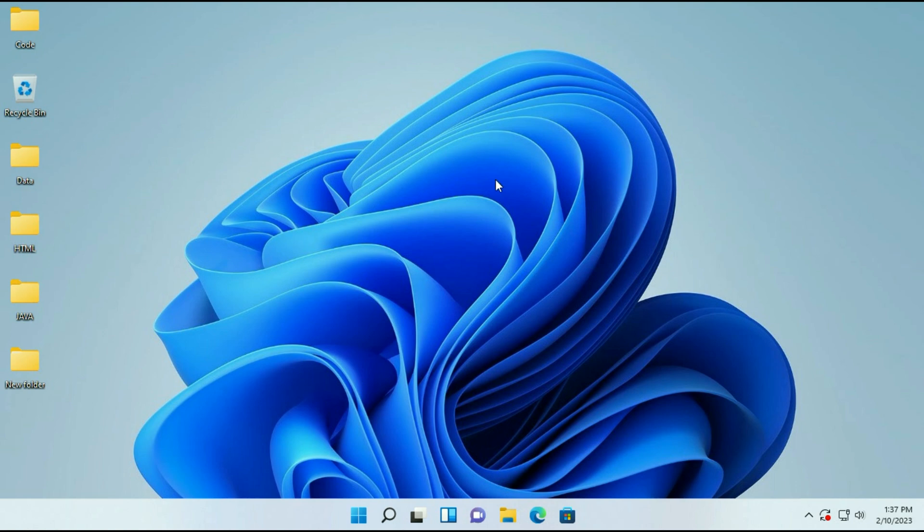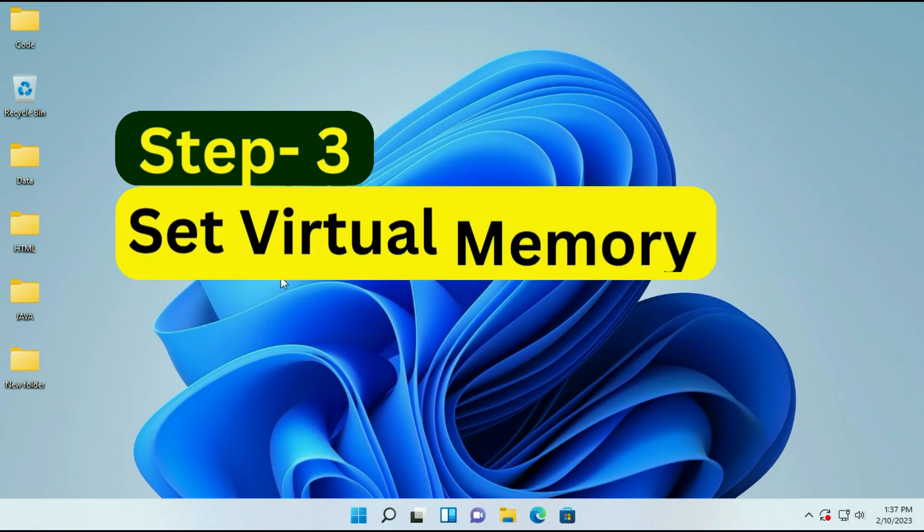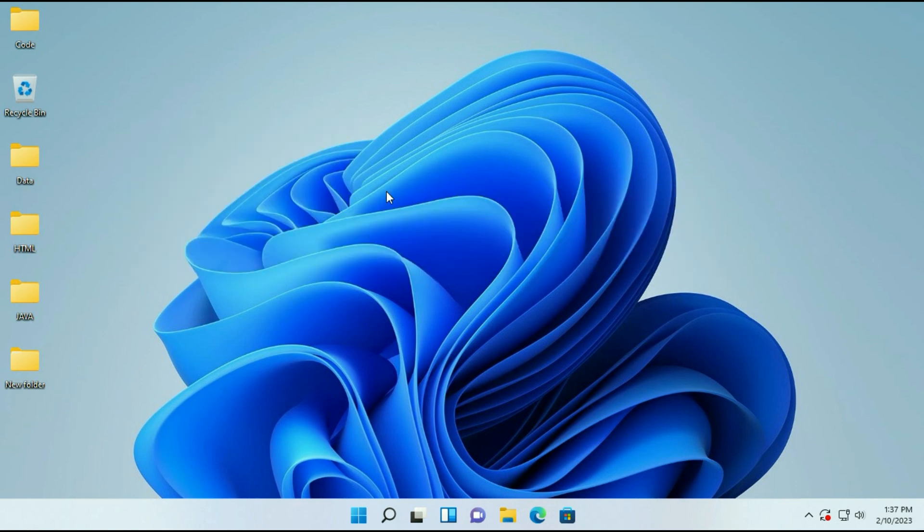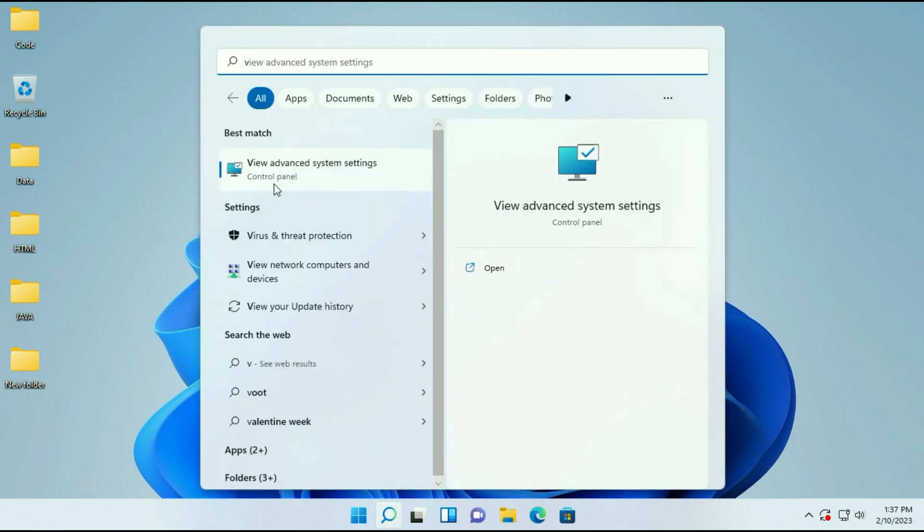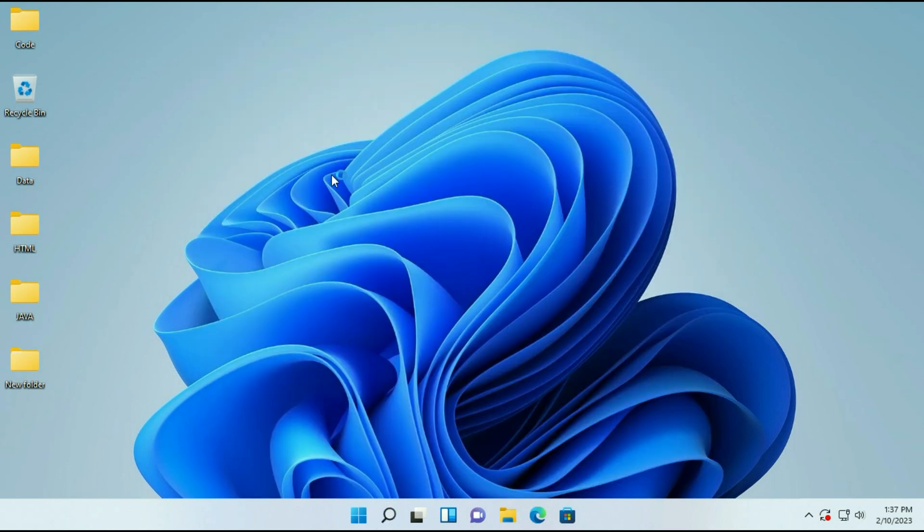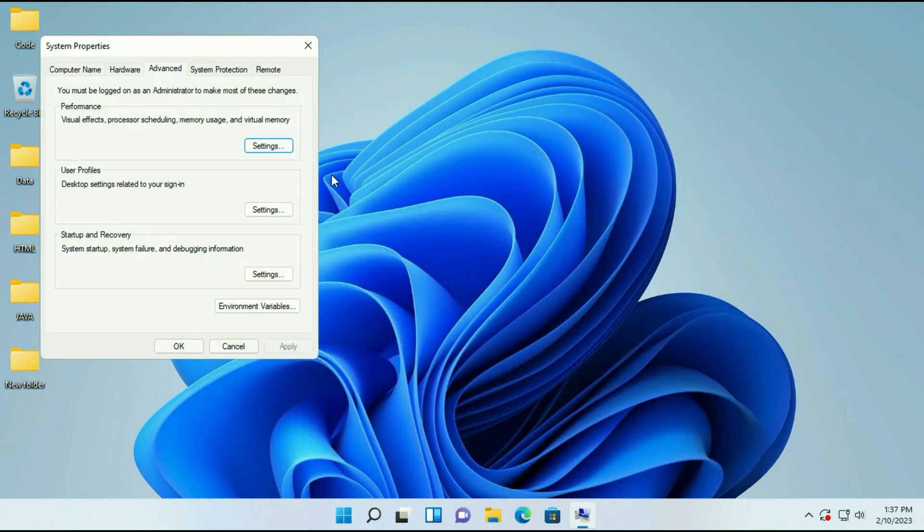Now move on to our third and final step: set the virtual memory. Go to the search box and type view advanced system settings. Here you can see the option view advanced system settings, just click on it.